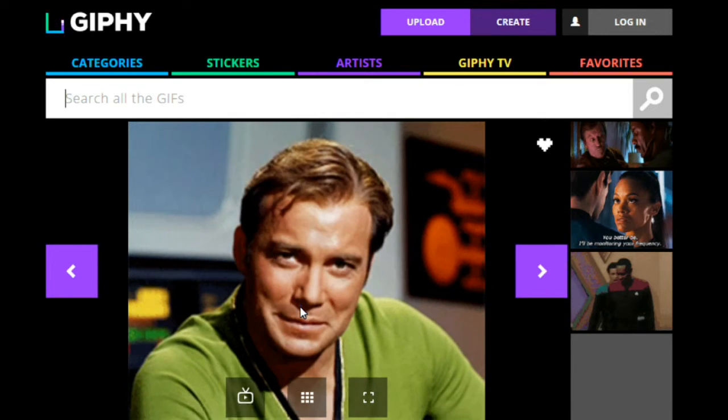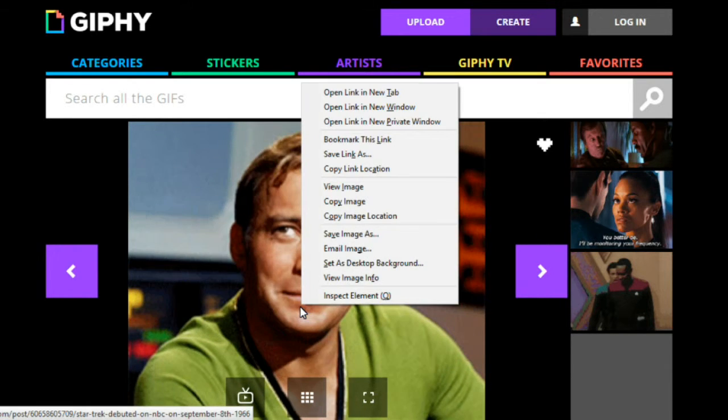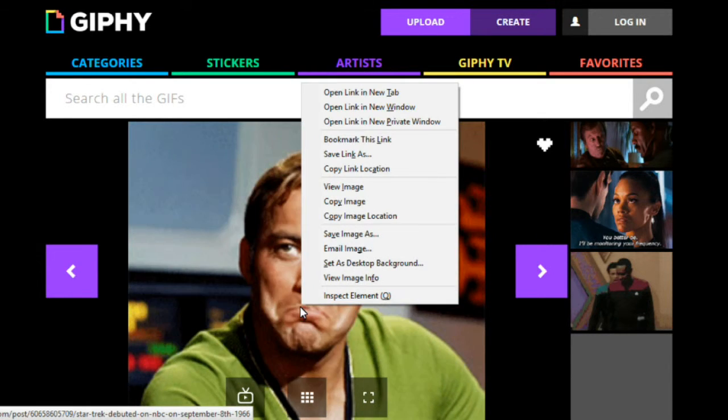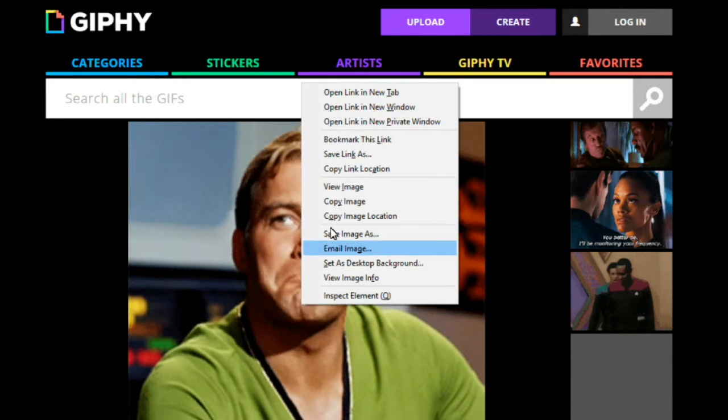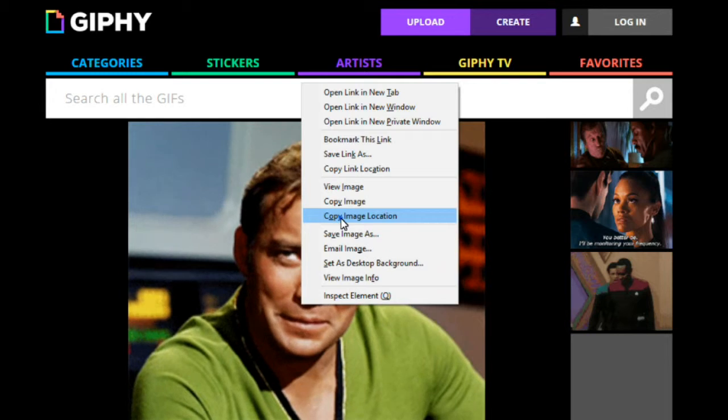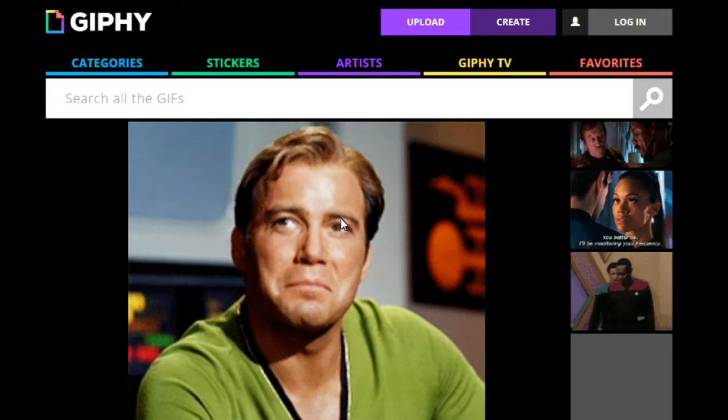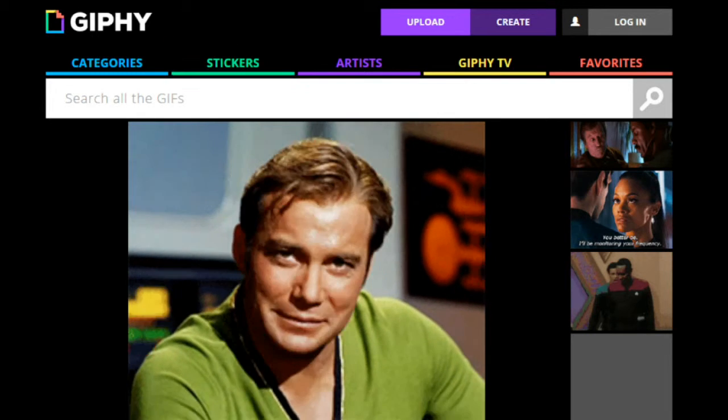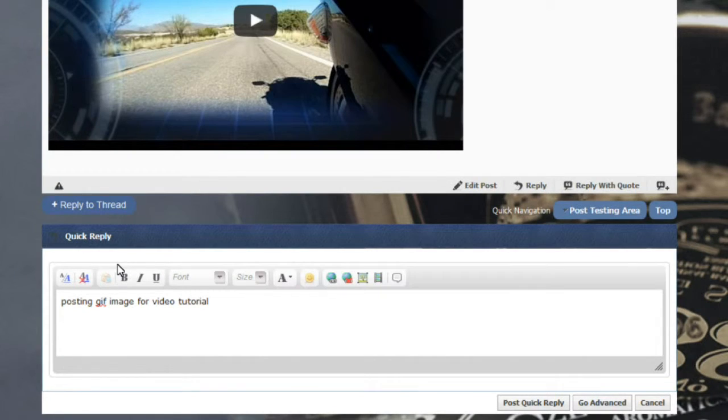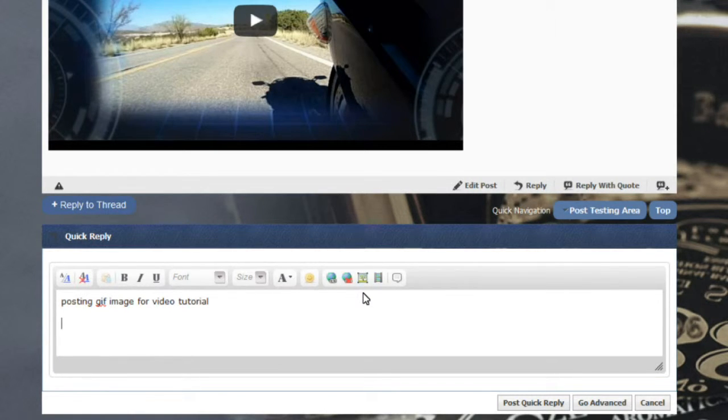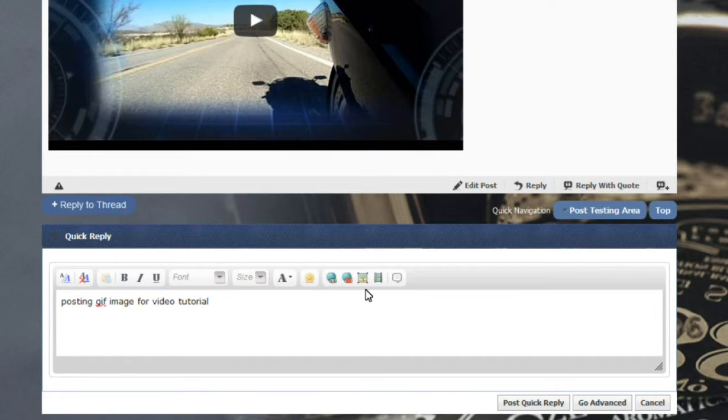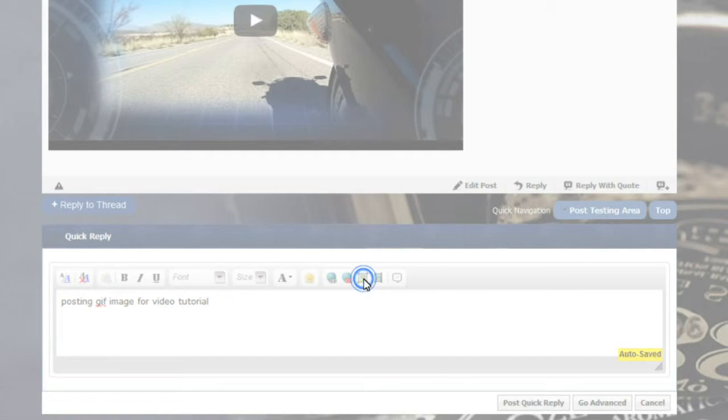You'll right click on that in most cases, and we'll say copy image location. Go back to your post. Use the insert image photo button, because the insert image is actually what a GIF file is. It's just an animated JPEG for lack of a better term. So click on that.